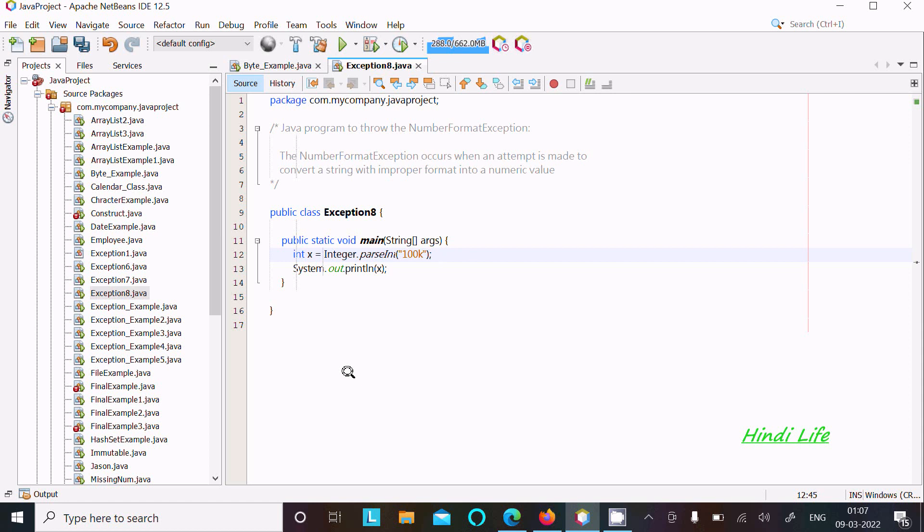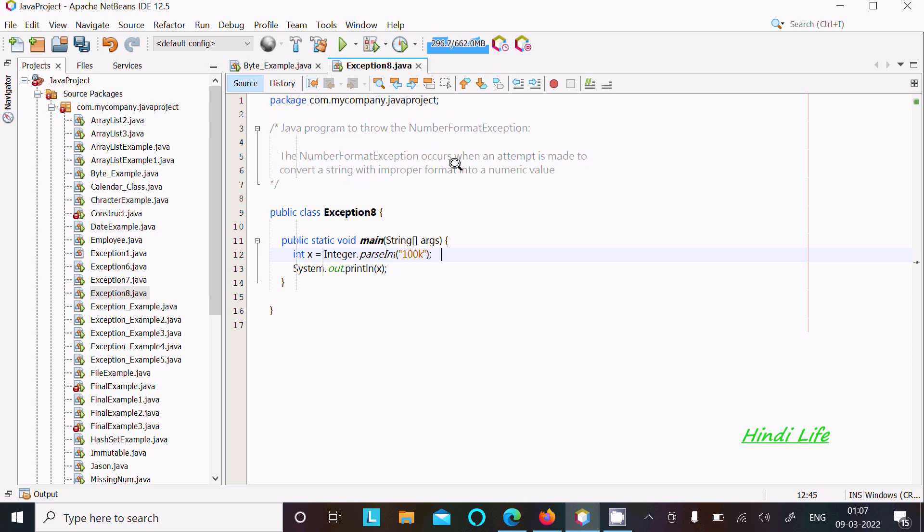In this lecture I am going to discuss a Java program to demonstrate the NumberFormatException. Here you can see the NumberFormatException occurs when an attempt is made to convert a string with improper format into a numerical value.